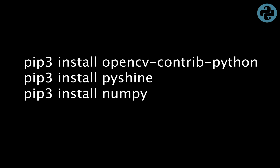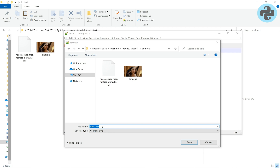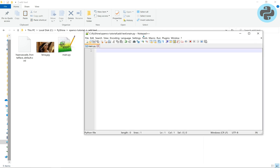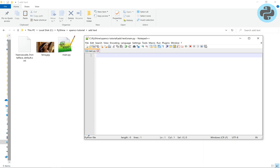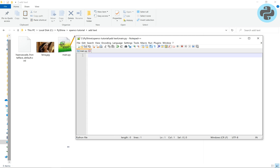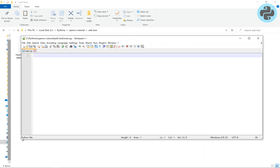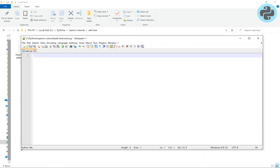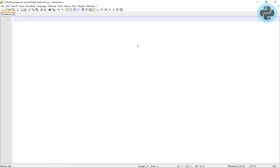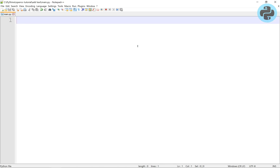First we need to install these modules using PIP or PIP3. In a directory, we have an image file and an XML file. The link to these files is available in the description below. We make a new main.py file in Notepad++ editor.